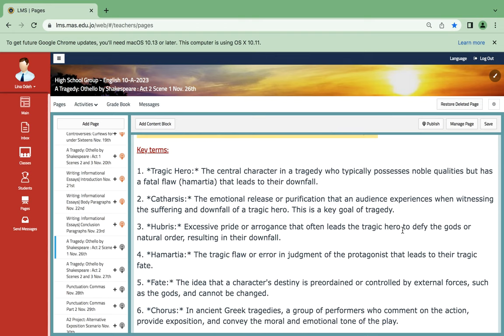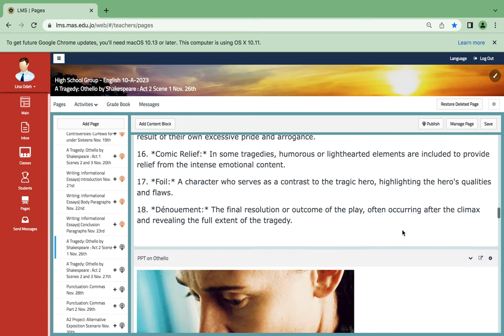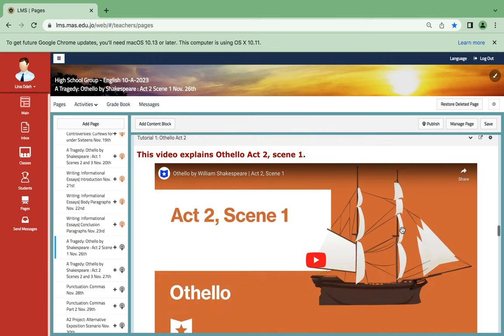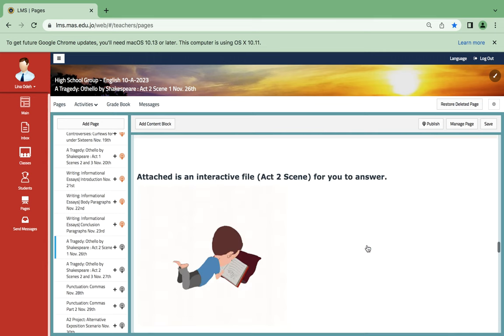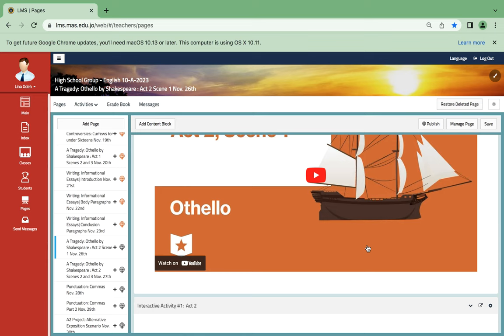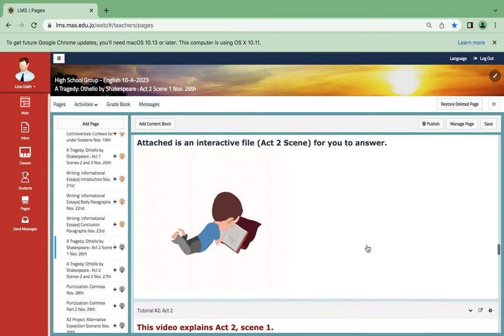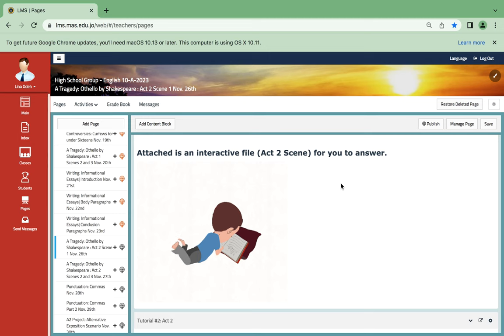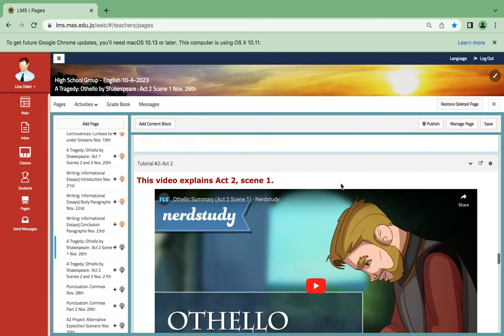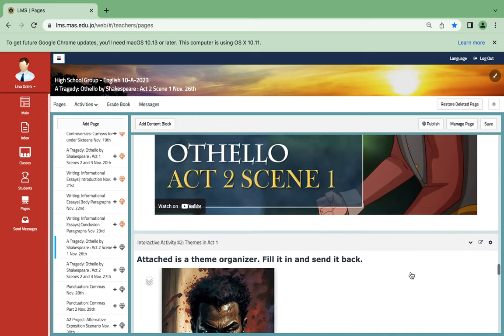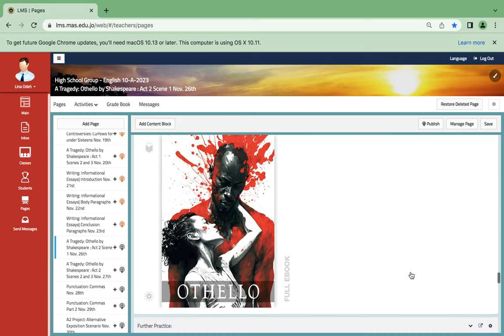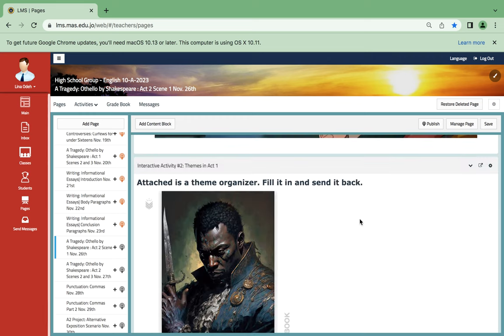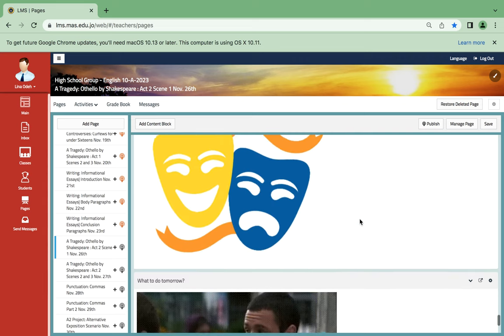Here are some key terms that I assume you have already familiarized yourselves with. Here are some tutorials which will help you better understand the act and the scene. And attached, you're going to find an interactive file which will help you a lot in analyzing the events. Another one has some acting, since it's a drama, and then one theme organizer with quizzes over here.